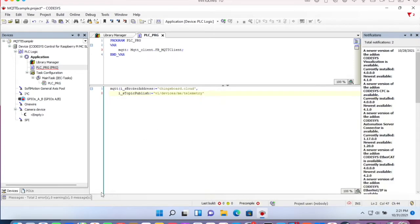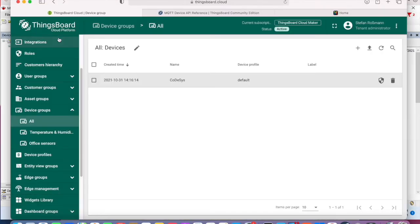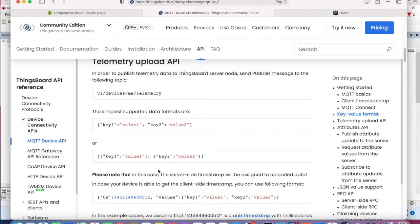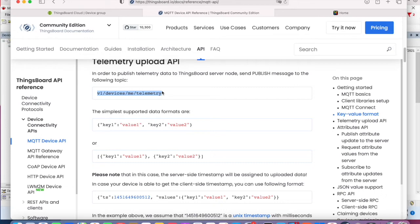As mentioned before, you will find all important information in the ThingsBoard documentation. So here you see the topic.